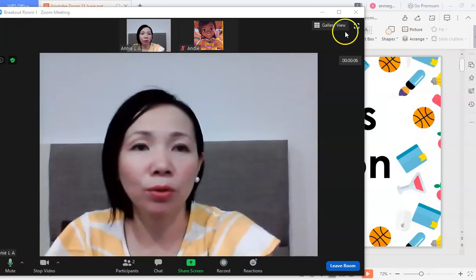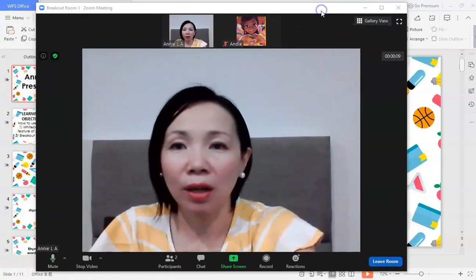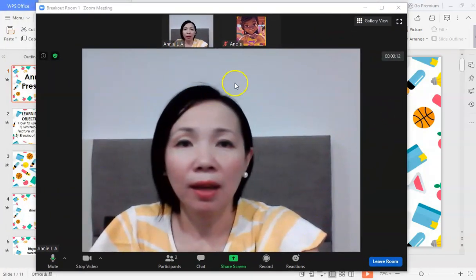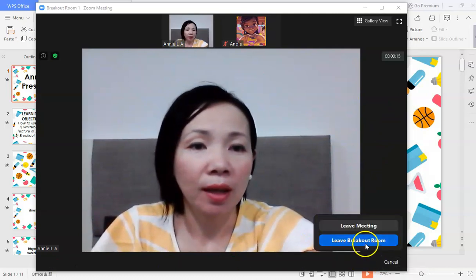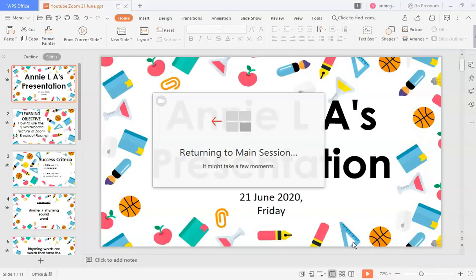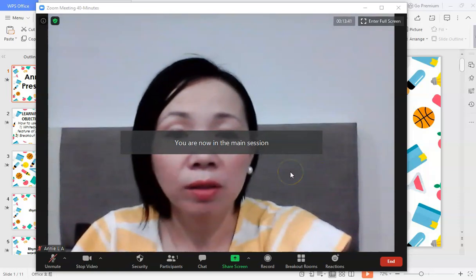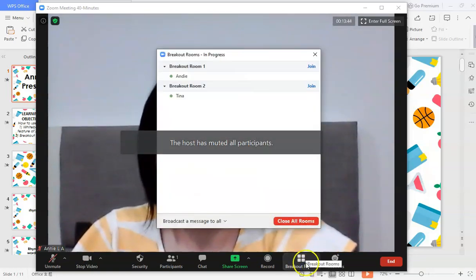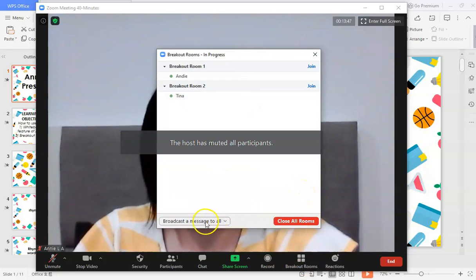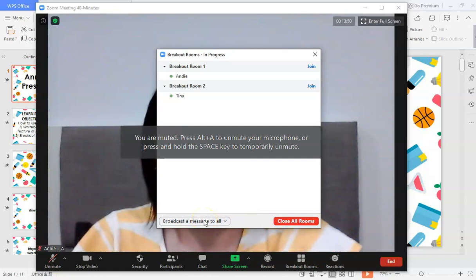I'll check on Andy — yes, I can see what's happening in her room. If I want to visit another group, I click Leave Room, then Leave Breakout Room, and return to the main session. You can then bring participants back into the main session as well.